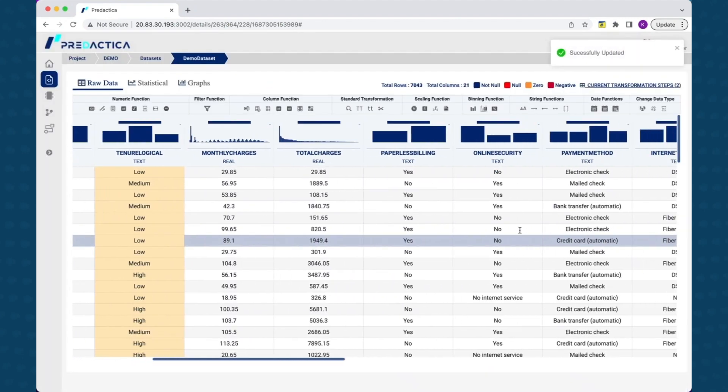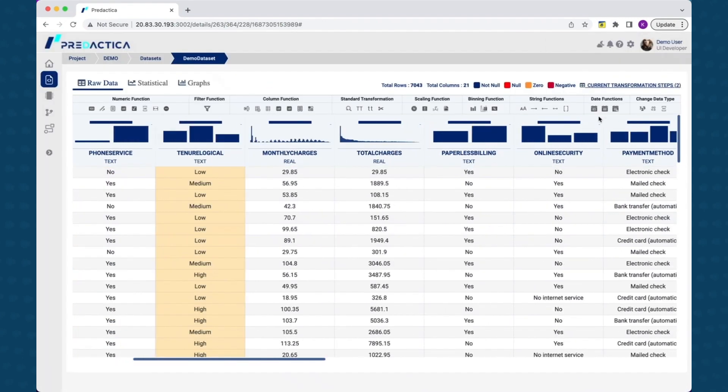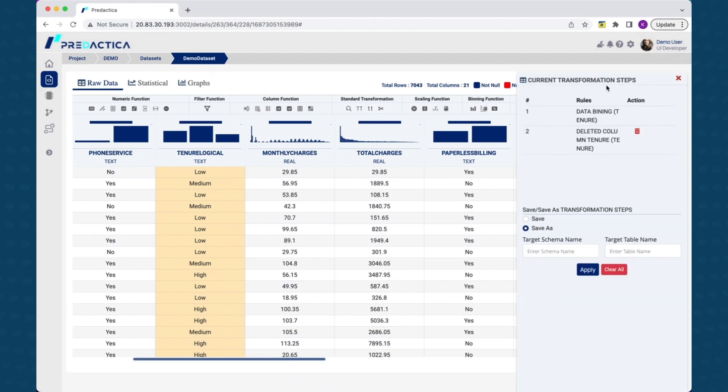Also, every data transformation performed is recorded as a transaction which can be viewed by selecting current transformation steps. The power of this capability is automation.